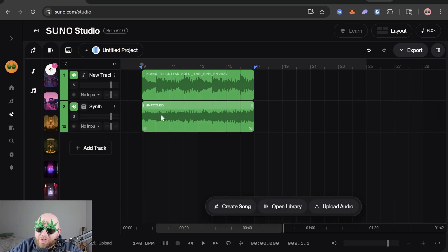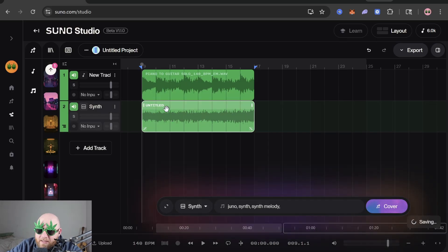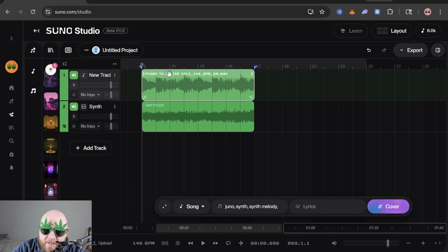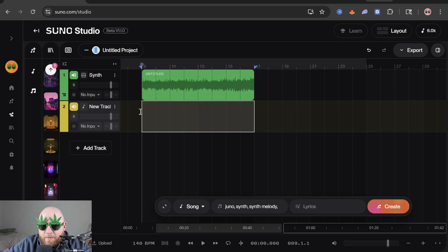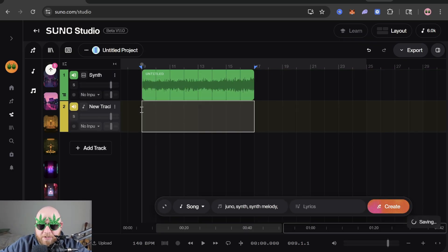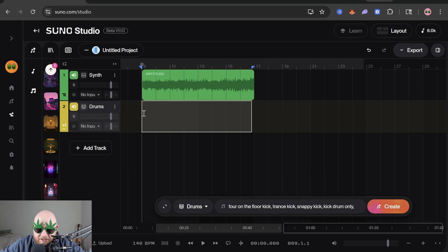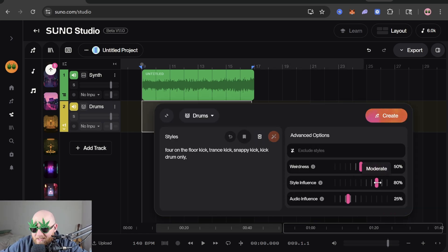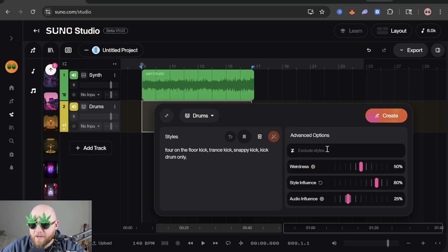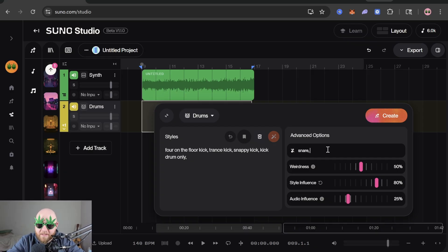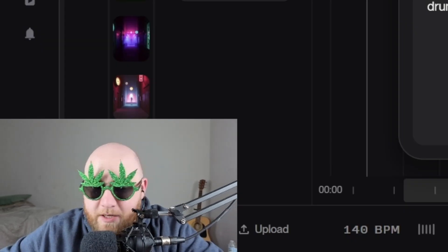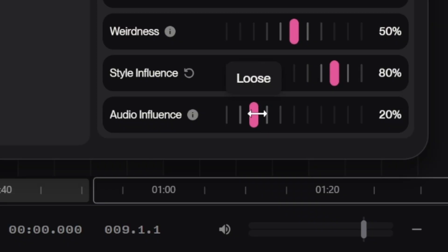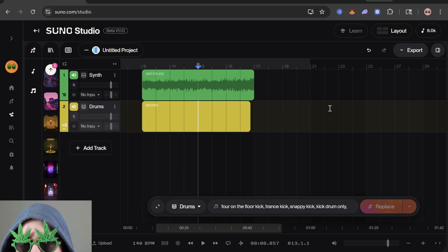Now let's try out Create instead of Cover. I'm going to get rid of the piano so we just have the synth, add a track, and let's say we want to get some drums going. We can highlight that section, maybe take the style influence up to around 80, go to Exclude Styles and type in snare, hi-hat, cymbals — so it just gives a kick. Maybe we take the audio influence down to 20 as well.